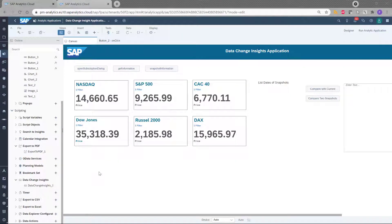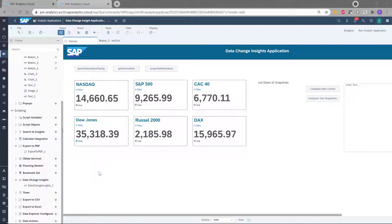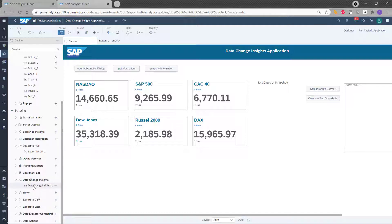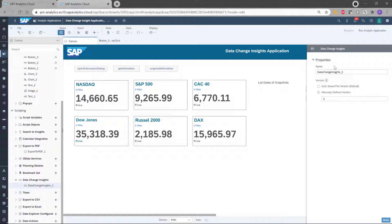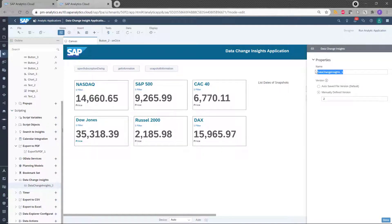Now, let's switch to the design mode of the application and let's see how you can implement the data change insight feature. So the first thing you need to do is basically to create a technical component called data change insight. I created one here and if I click on it, I can see the details. I can see the name of my technical component and I can see the type of my versioning.